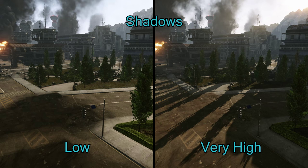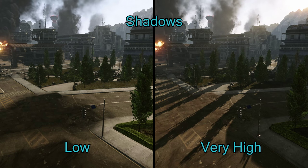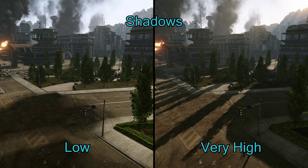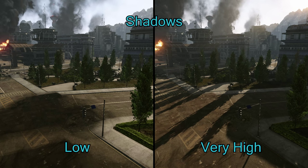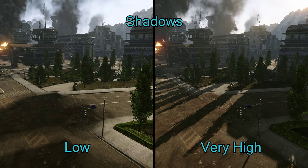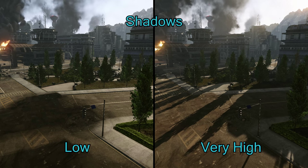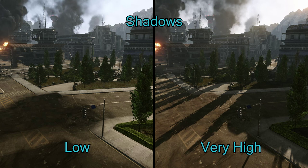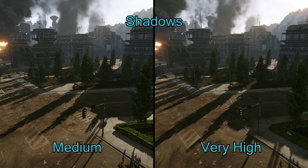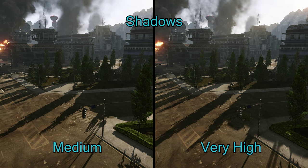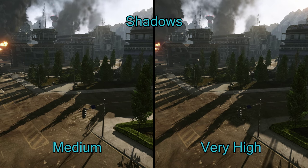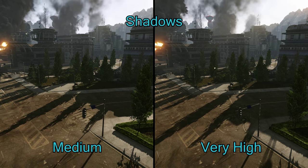Shadows controls the amount and complexity of shadows in the game. Note that similar to post-processing, the low setting actually turns shadows off completely. On the medium setting, shadows turn on, and as you move up they get more detailed. Shadows is one of the more demanding options. Turning them off can greatly improve your performance. However, if you want shadows, setting it to only medium instead of high or very high can provide a slight boost to performance, with only negligible visual impact.